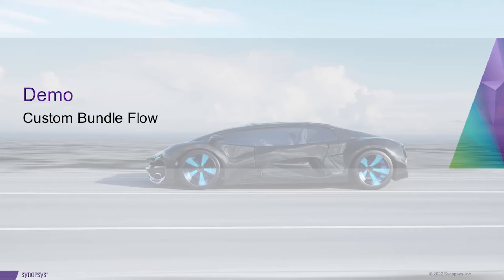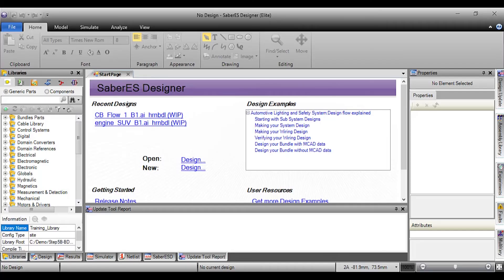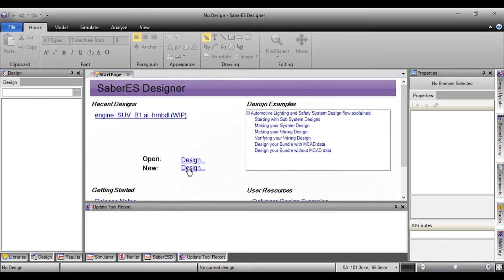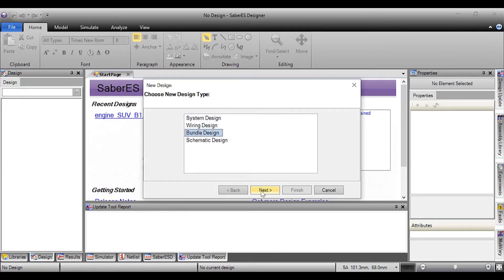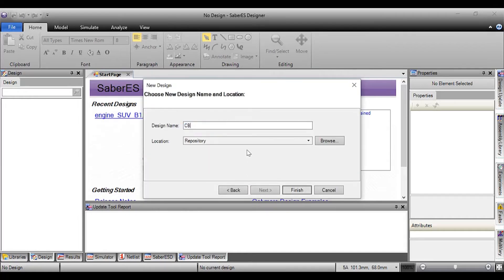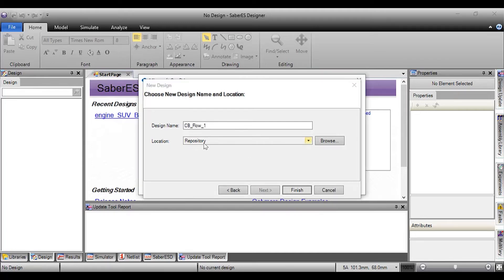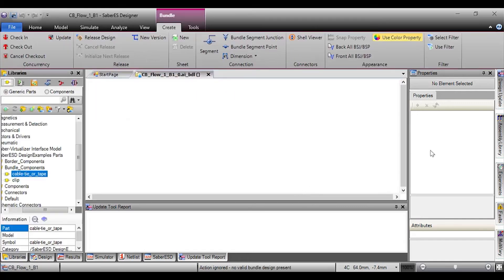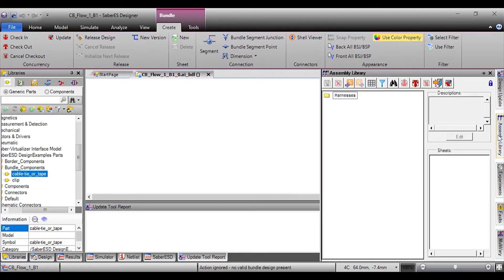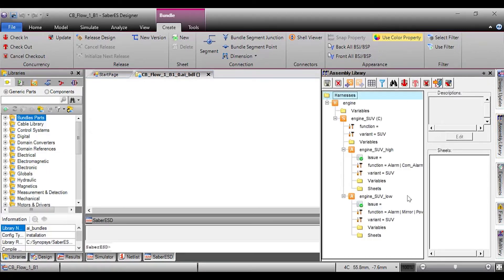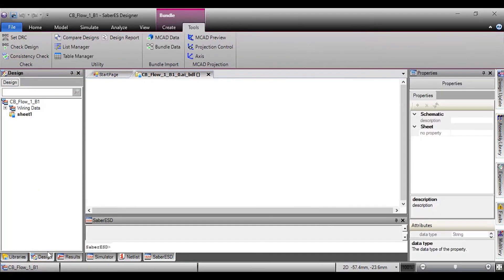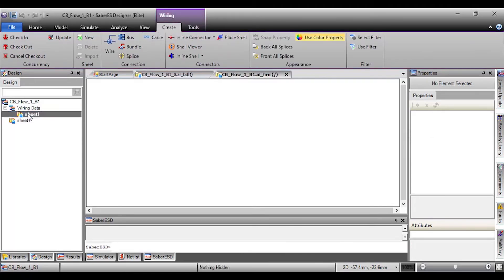Now let me start with a demo of Custom Bundle Flow, starting with Flow 1 — that is from a new bundle design. For this, we create a new bundle design from the start page, give the bundle design an appropriate name, and save this in the repository. You can see that the design is empty, and so is the assembly library. Start by populating the assembly library and open the wiring design sheets. Import the wiring data from the most suitable wiring design. This can be done from the Tools tab, using the Wiring Design Data icon.